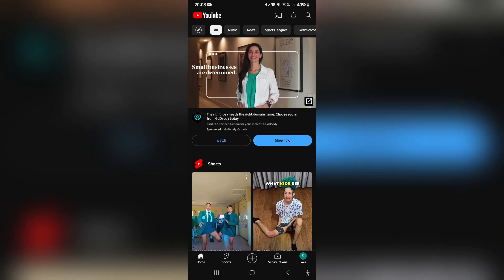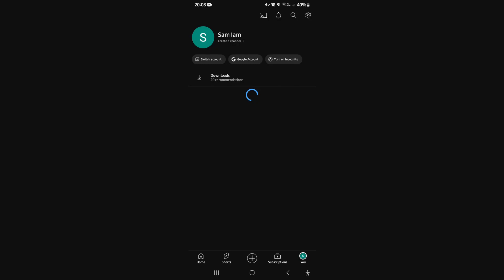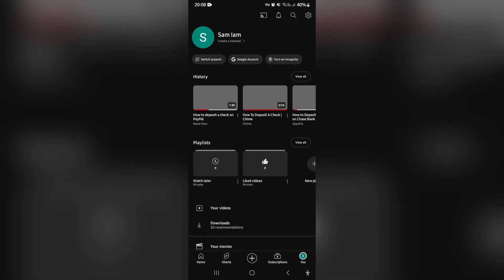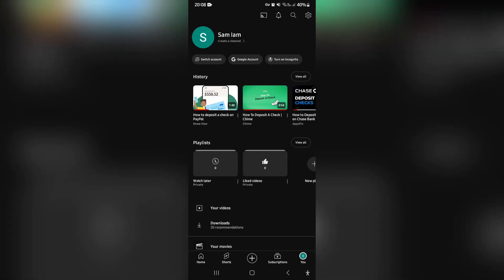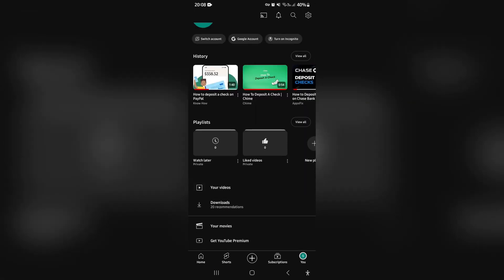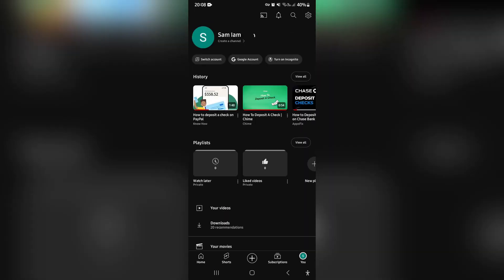Once you tap on that, you'll be able to go down to where it says Playlist. It's sort of in the middle of the page of your screen. There's Playlist, and it says Watch Later. This is a private playlist, and you can just tap on that.